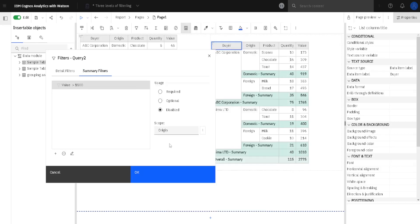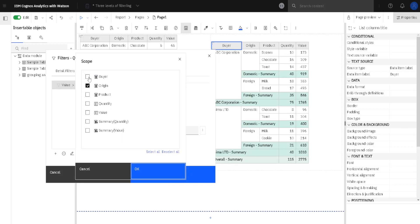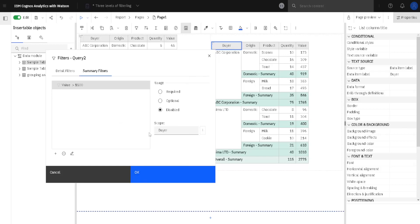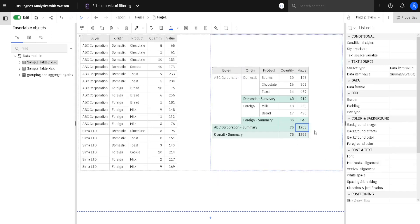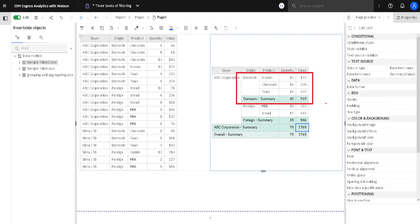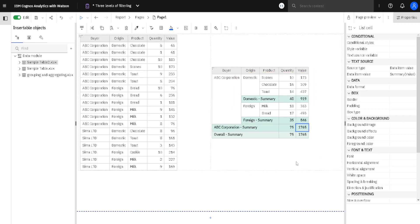We have to change the scope — instead of 'origin' column we will select 'buyer' column. This is our filter; we have to enable it by selecting the option 'required.' We will see now that only the subtotal that is bigger than 1500 will remain. When we remove some of the subtotals, all the rows connected to that subtotal will also disappear — so removing a subtotal removes its rows as well.